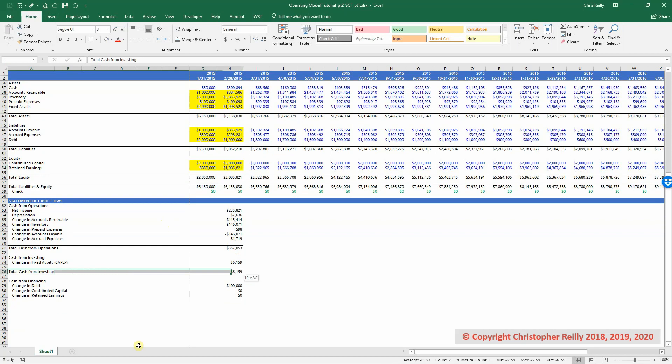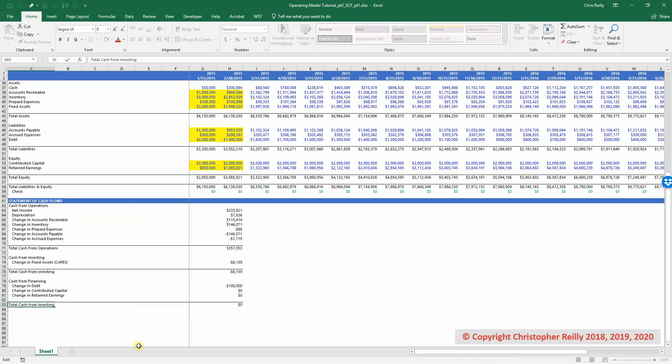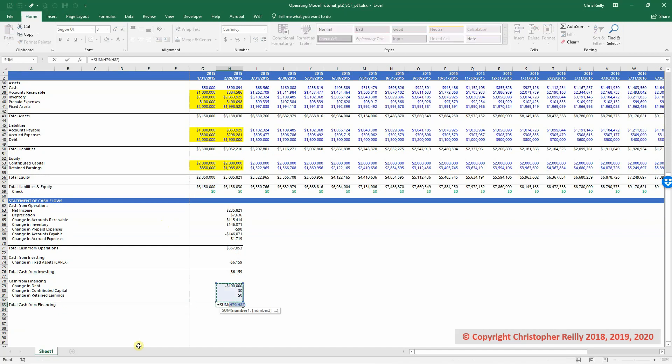So I will copy my formatting one more time. Label this total cash from financing. Update my formula with all equals. And then I'm done.